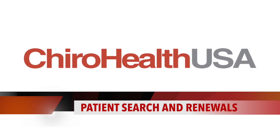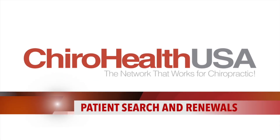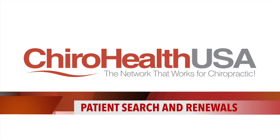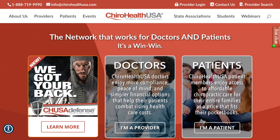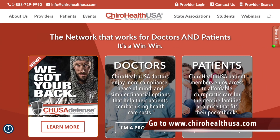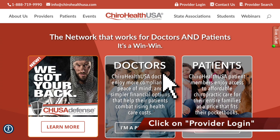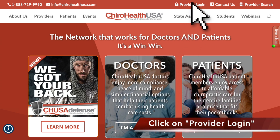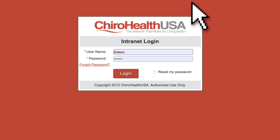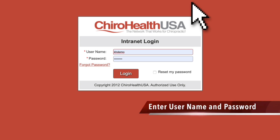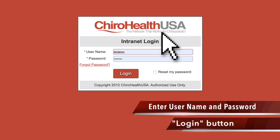This video will show you how to search for patients in the database and renew their memberships. Starting at ChiroHealthUSA.com, click on Provider Login at the top right. Enter your username and password and click the Login button.